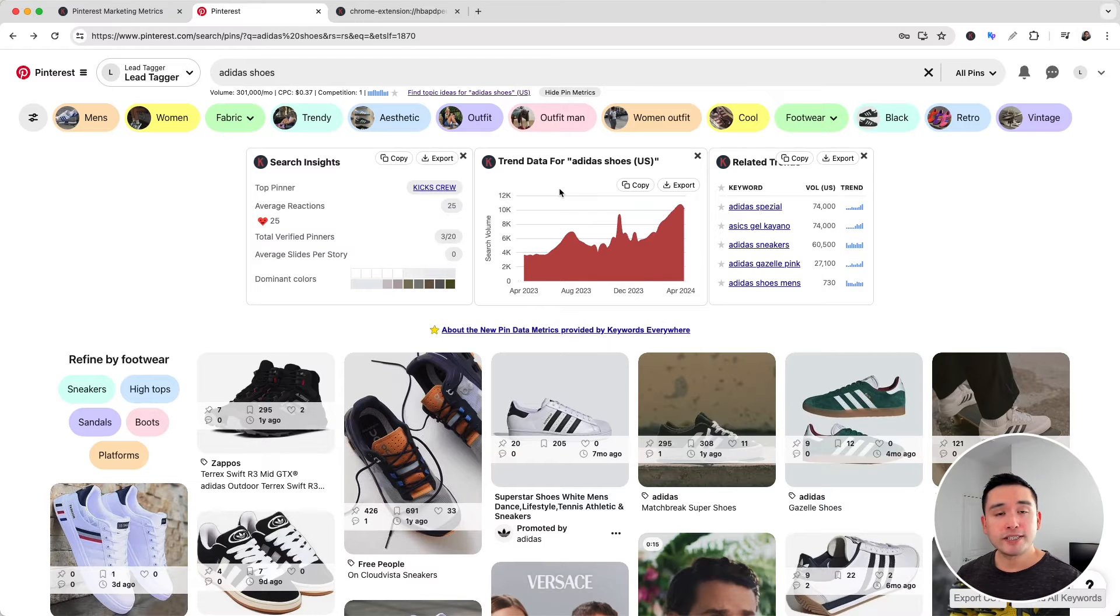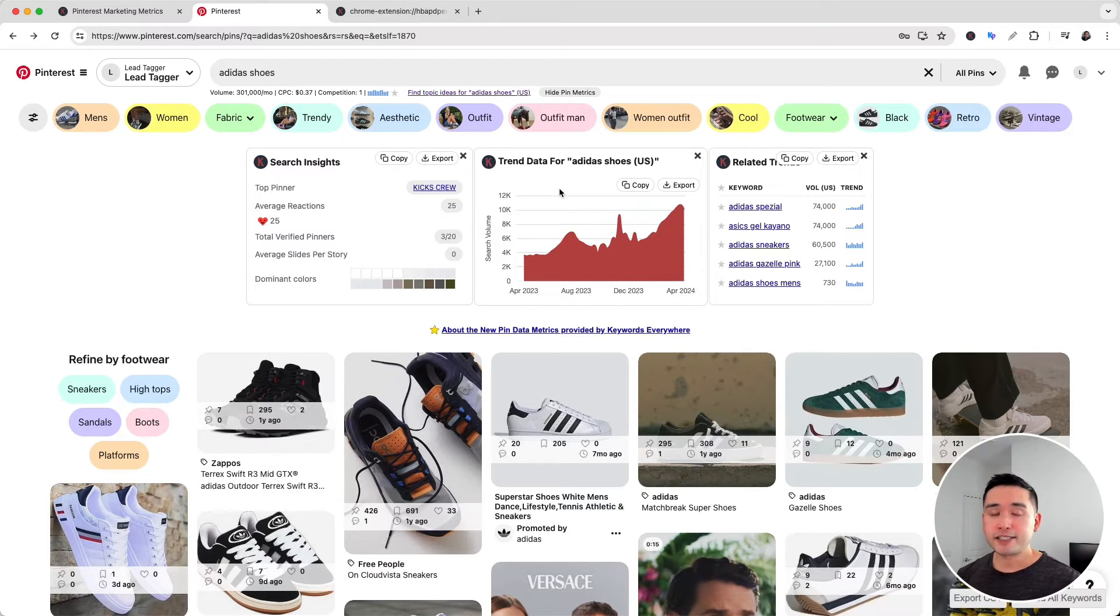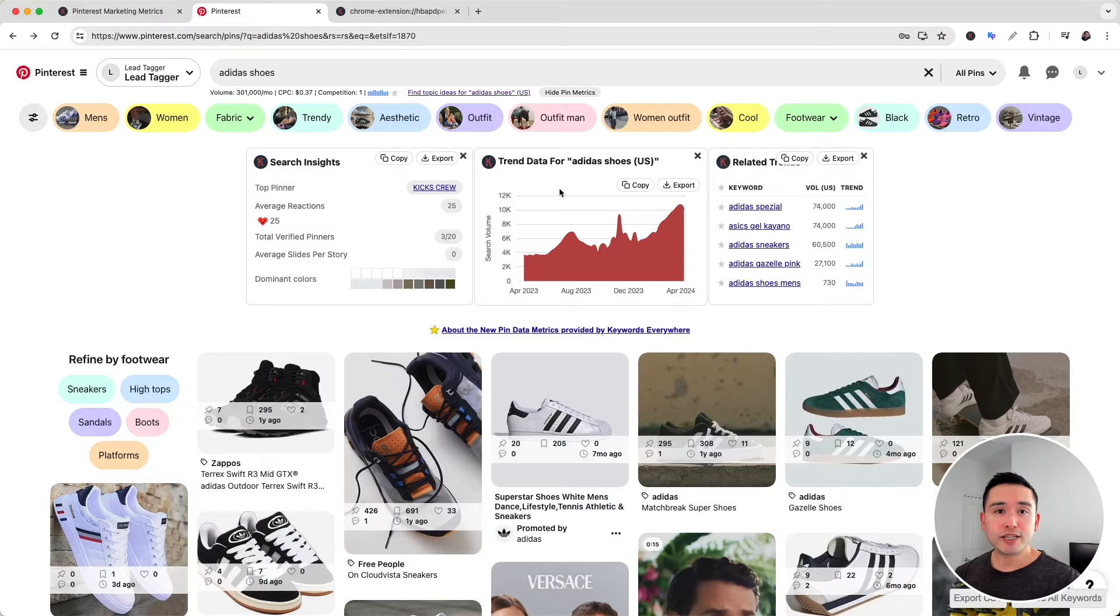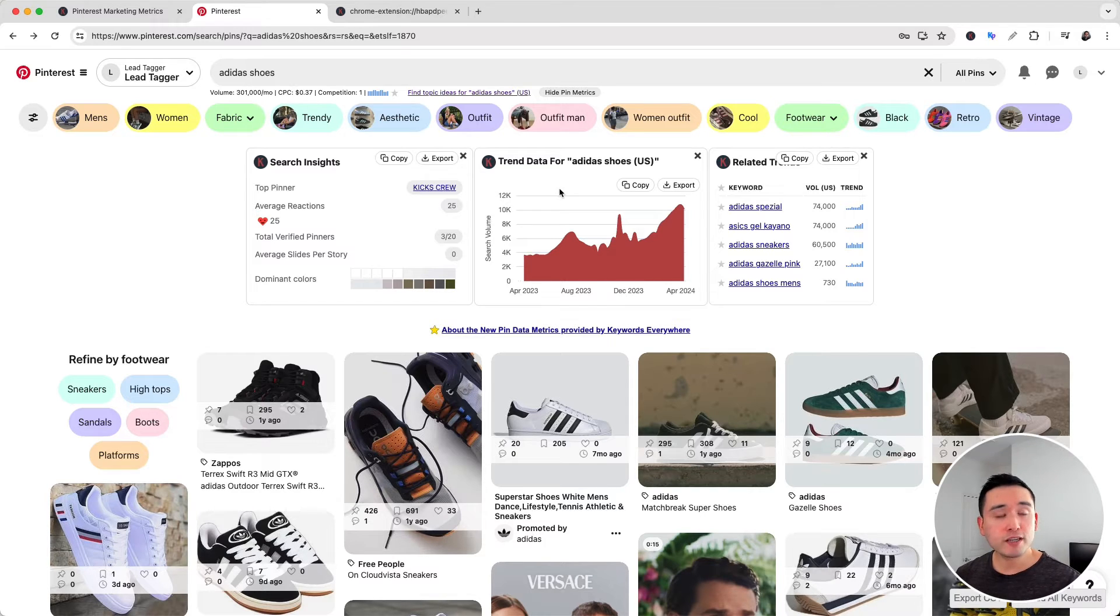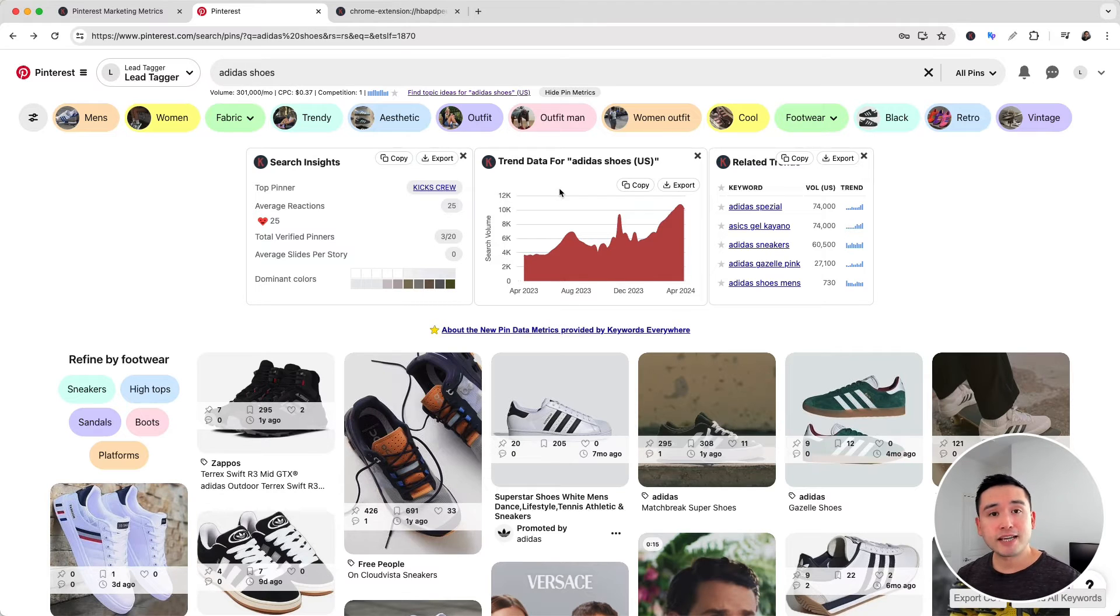One thing to note is that Pinterest Trends only pulls from the United States, the UK, or Canada. You don't necessarily need to live in either of those three countries, but if you want to pull data from one of those countries, all you need to do is update the country in your profile.